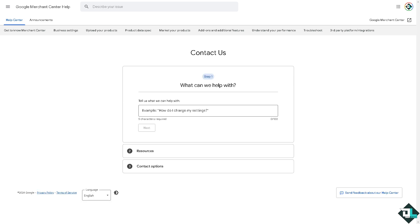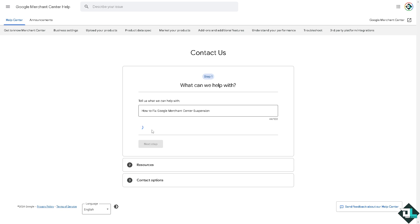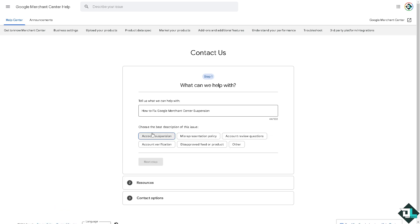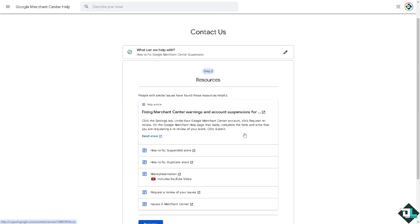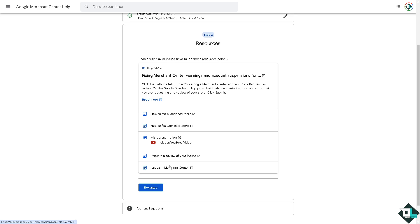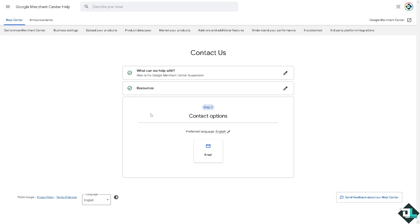Put in your concern, type in account suspension next, and there should be an option here for the next step. Be thorough with your explanation and highlight the specific changes. Click on the next step, and from here you can send an email. One of the customer support staff will review your concern. Google typically responds to appeals within a few business days but can take longer. Monitor your email and Merchant Center account for updates.